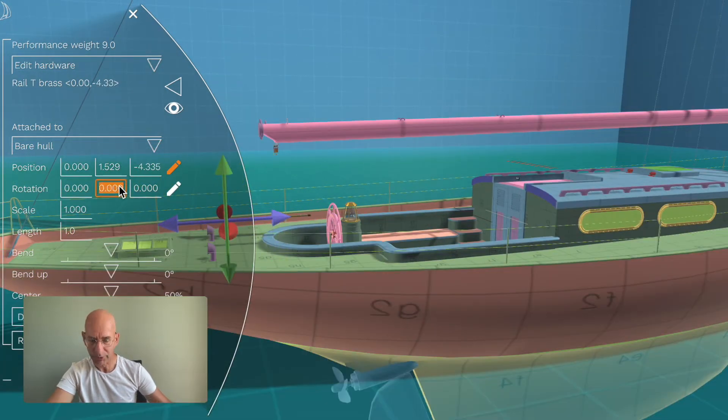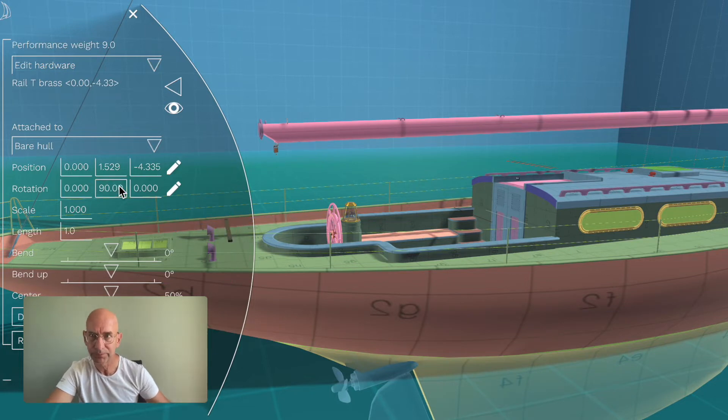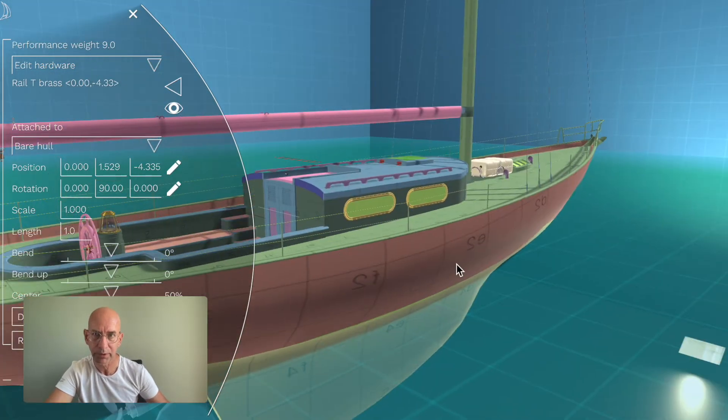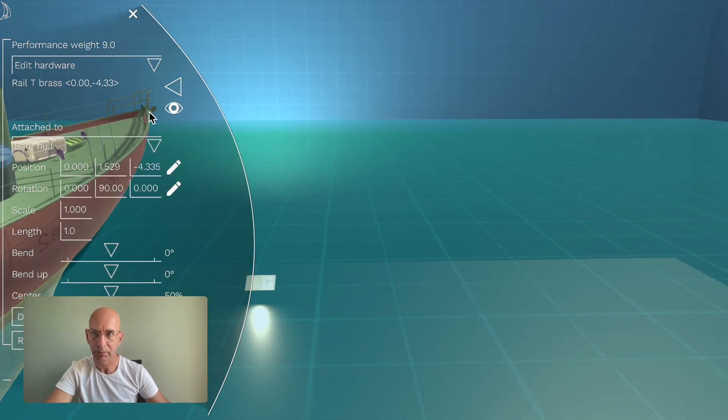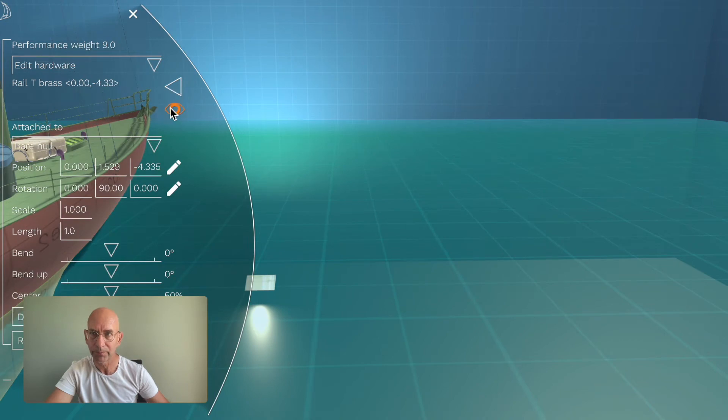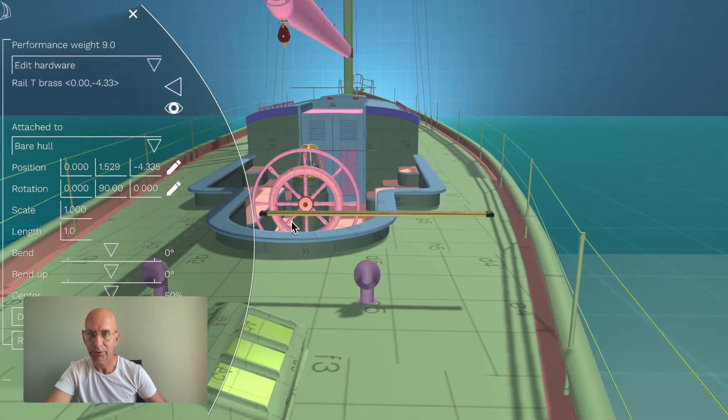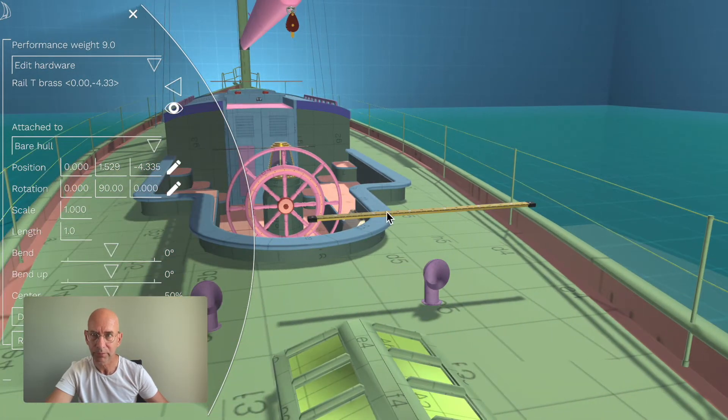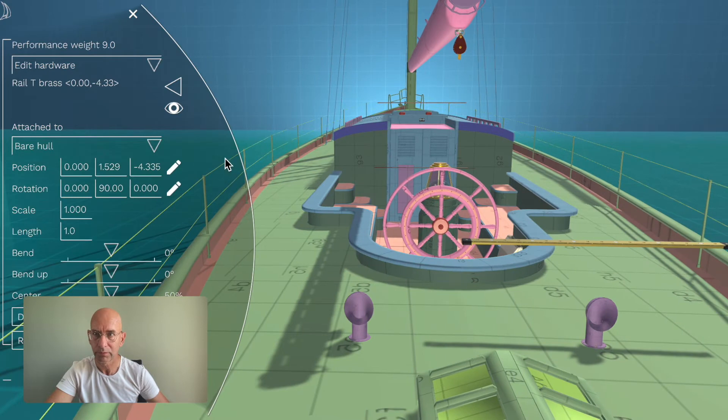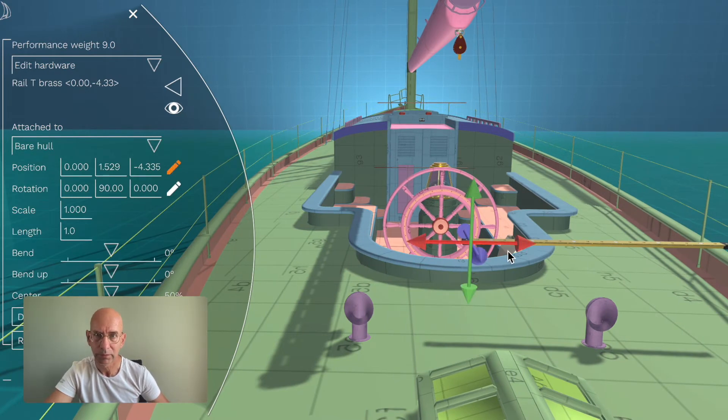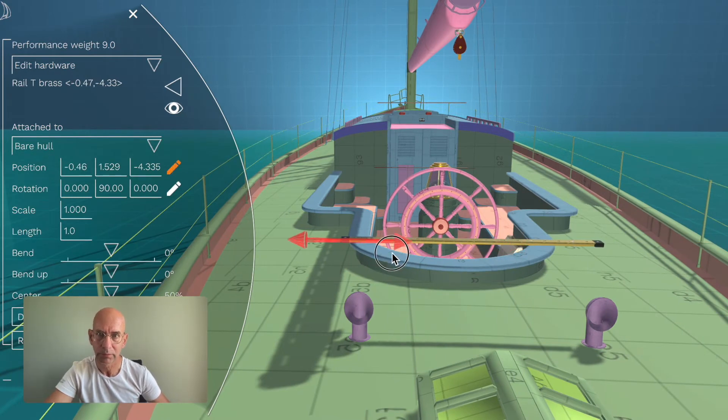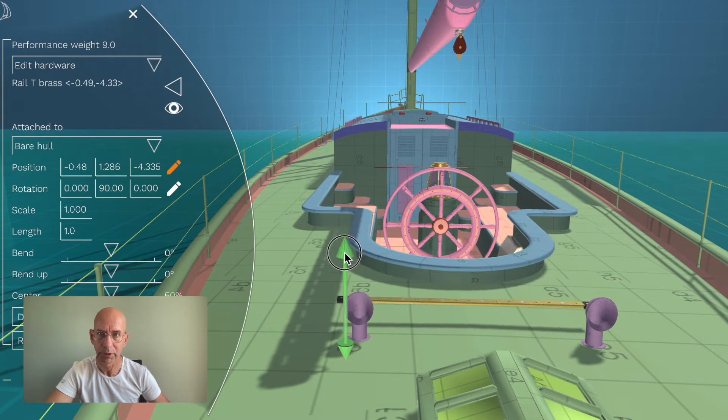It's rotated 90 degrees like this, and then make sure it's centered, somewhat, something like this.